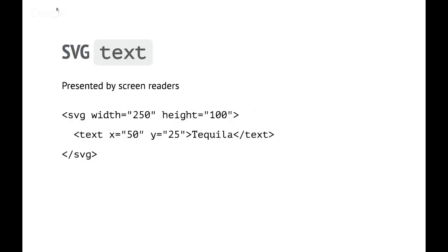One of the things that SVG provides is a text element. This has been there since the beginning. It has the relatively useful feature that it's presented by screen readers — it's real text. You just position it, write the text, and it will get read out by screen readers. It is navigable automatically.